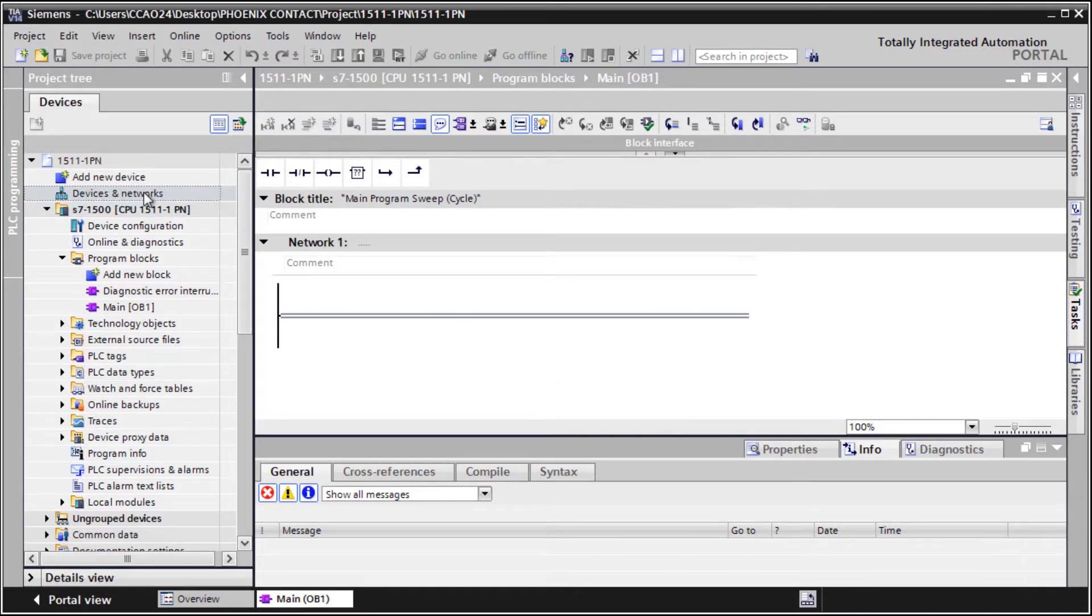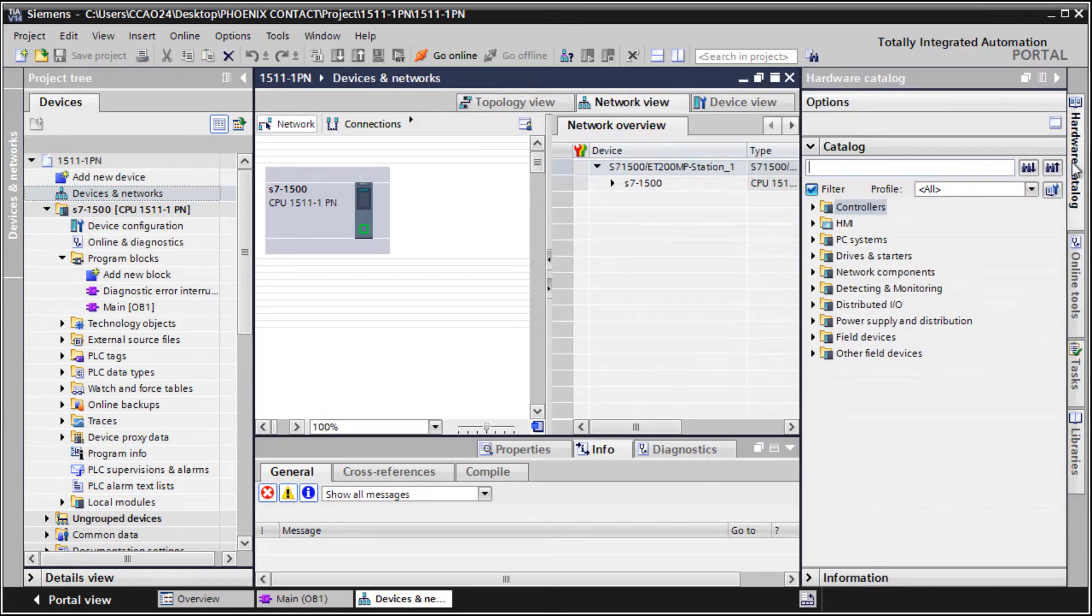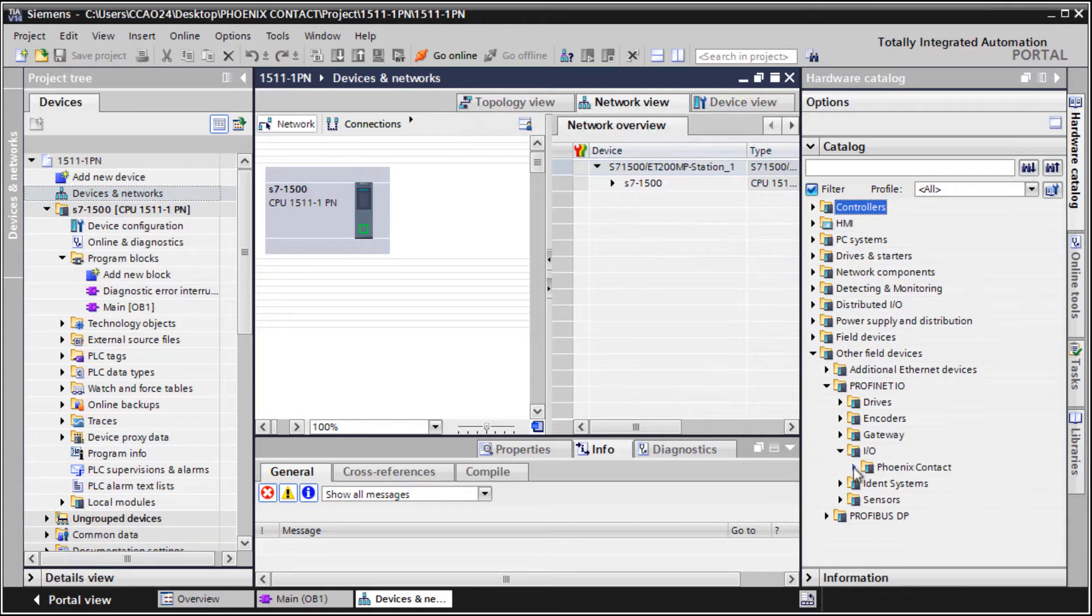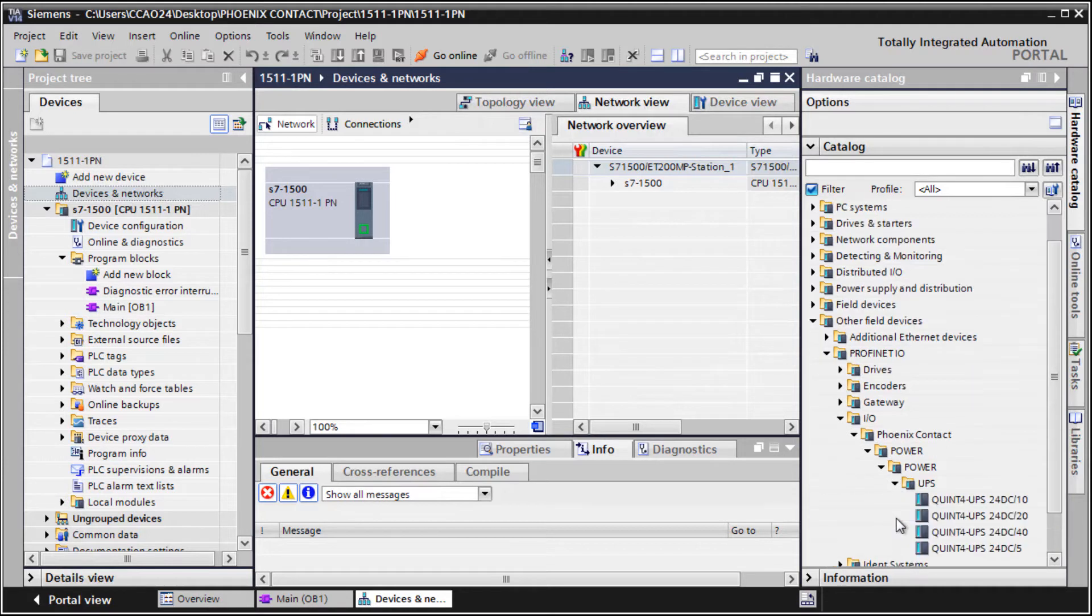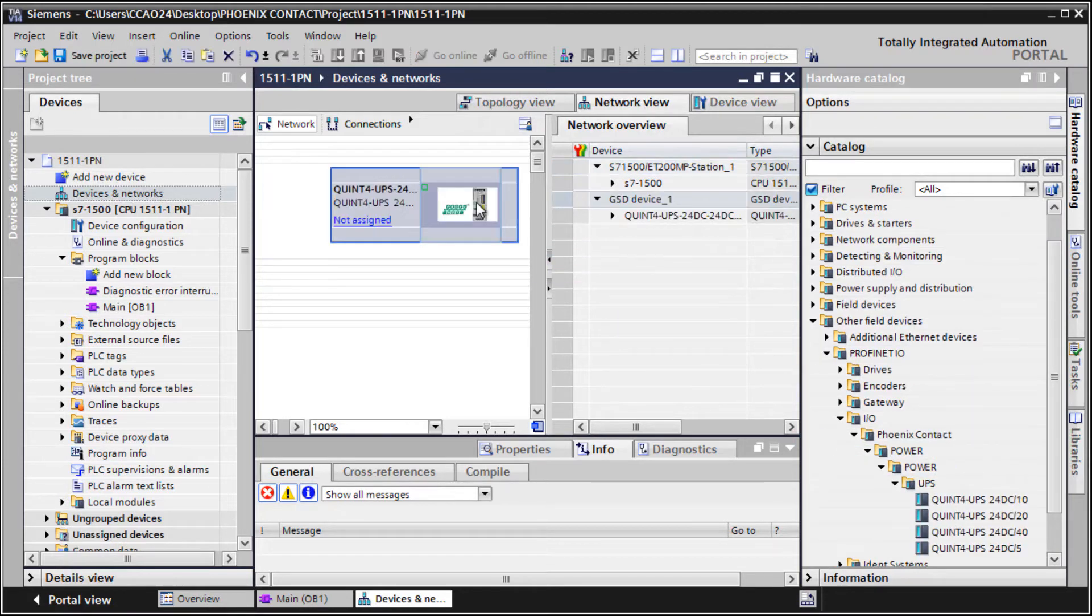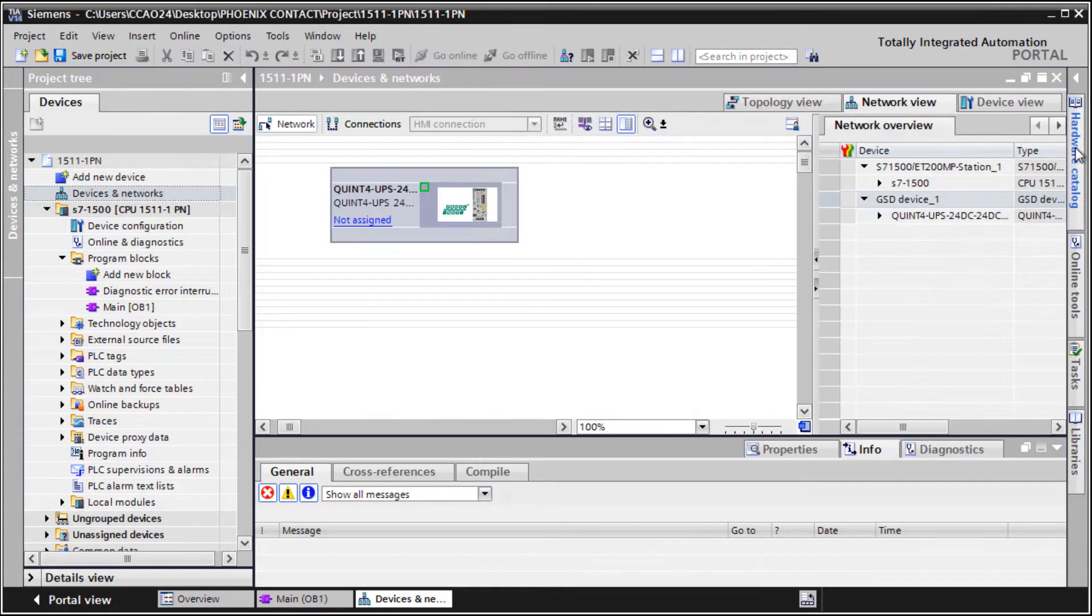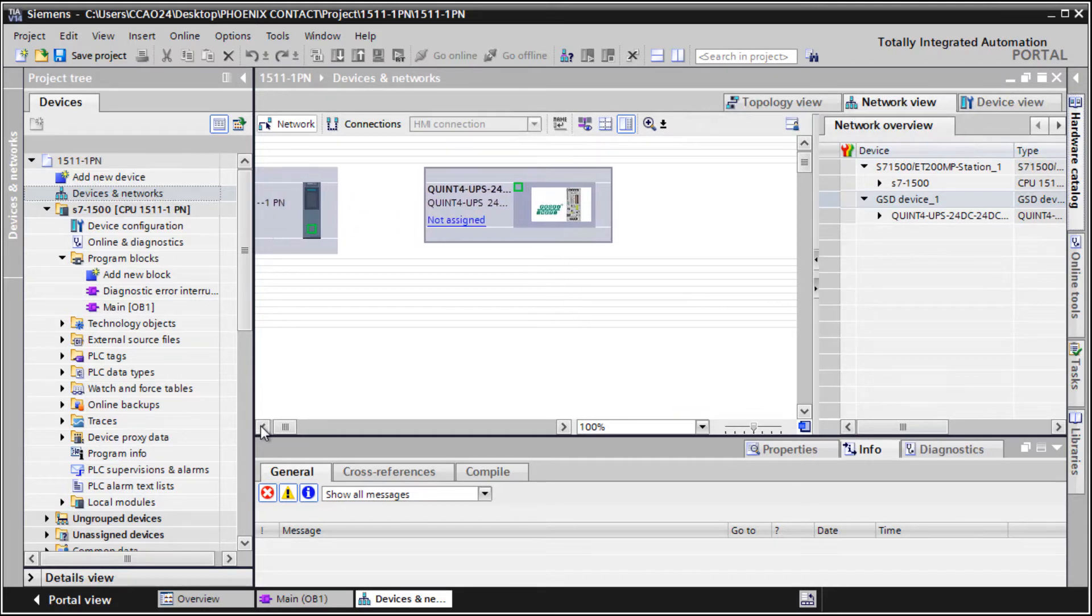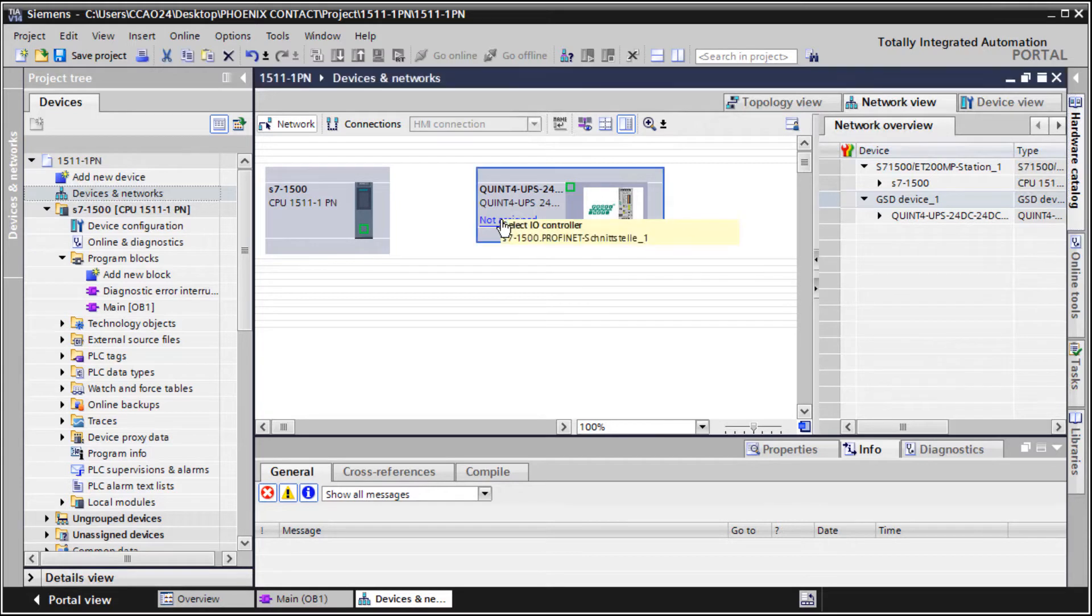Open Devices and Networks and add your QUINT4 UPS via drag and drop to your hardware configuration. Assign your UPS to the related PLC.